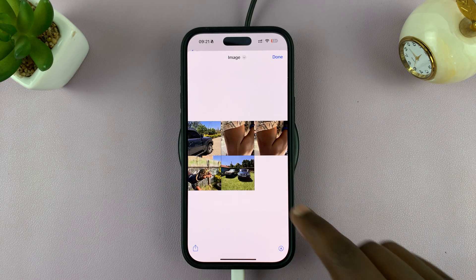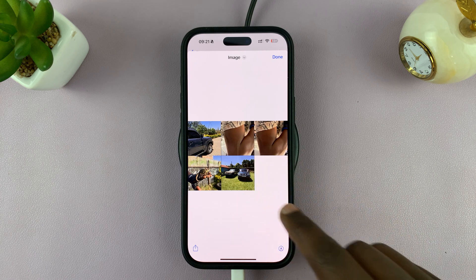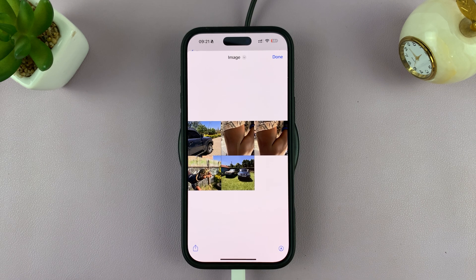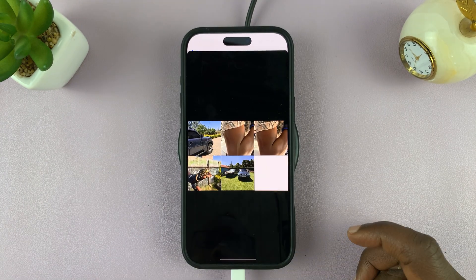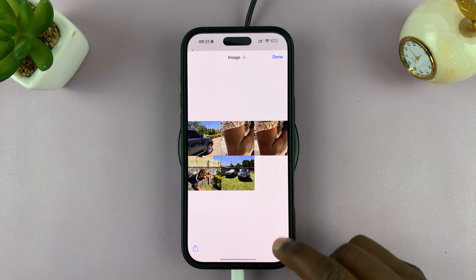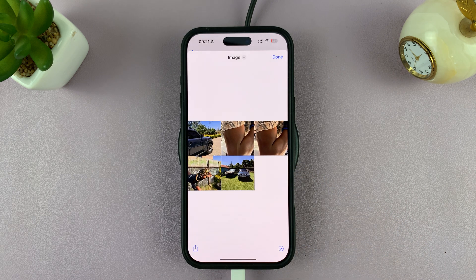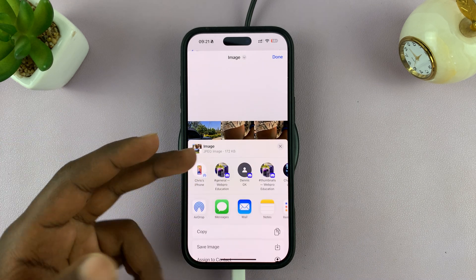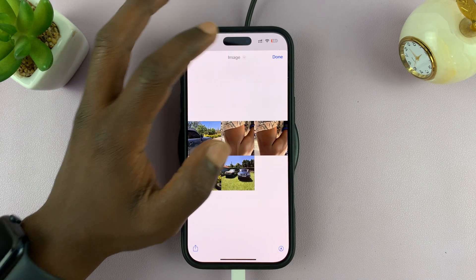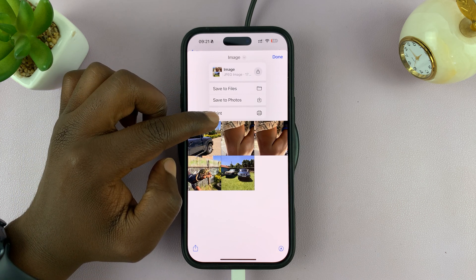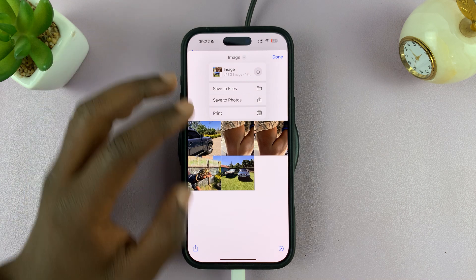There's one more space here, so if I had six it would have filled that in. You can do anything you want from here — you can mark up on the photo if you want. You can share that collage, or tap on Image and either save it to Files or the Photos app, or even go ahead and print it directly.